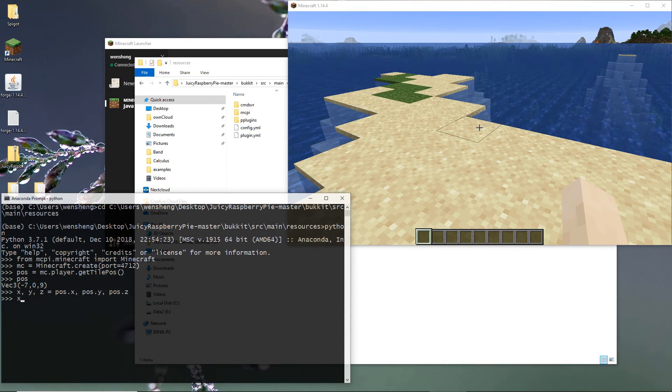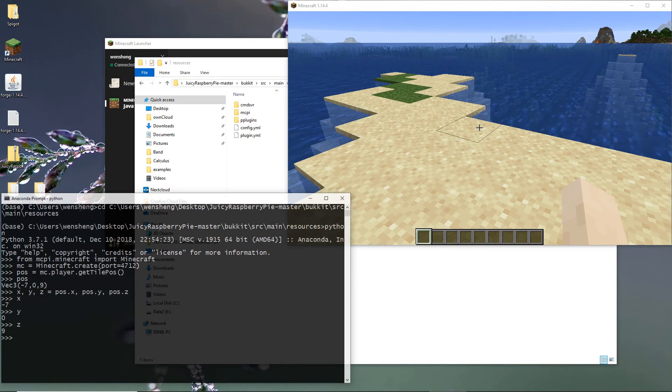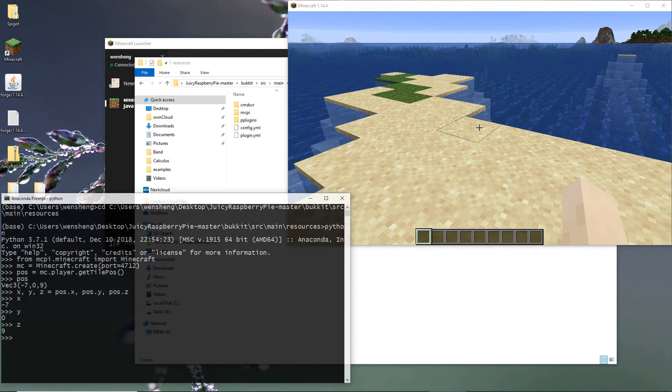And X, Y, Z is just for convenience. So now we know our location.